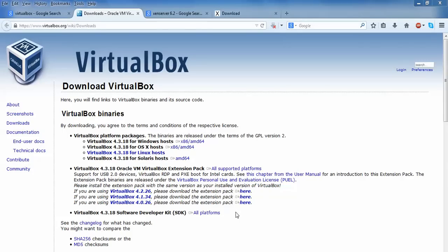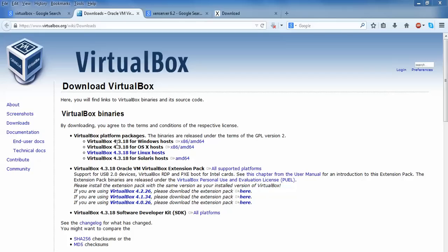After clicking on this, the latest version 4.13 is supported for Windows, Linux, and Solaris. According to your purpose, you can download and install VirtualBox.